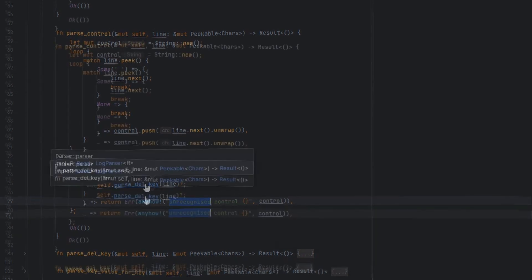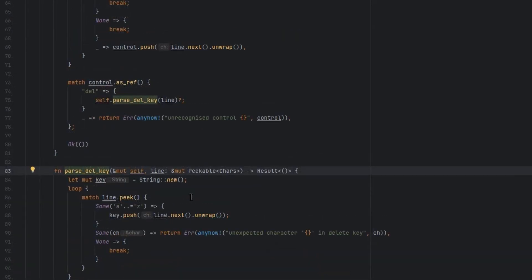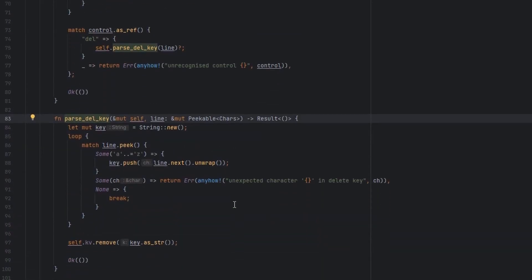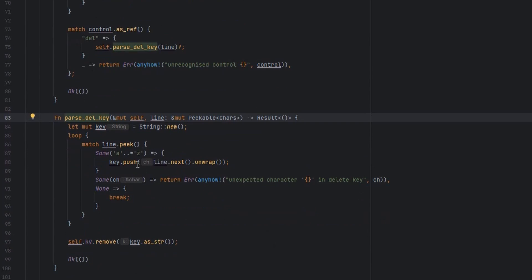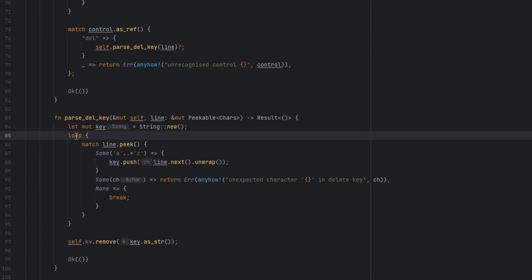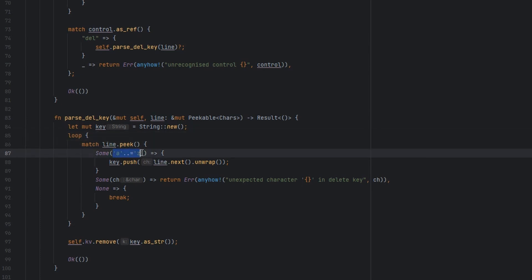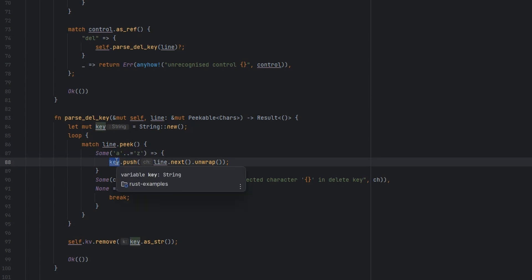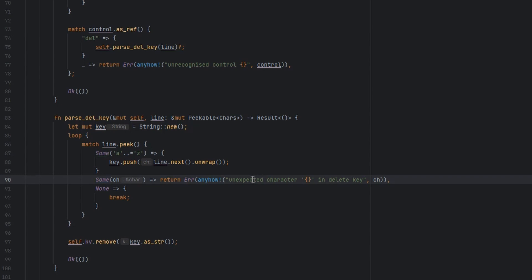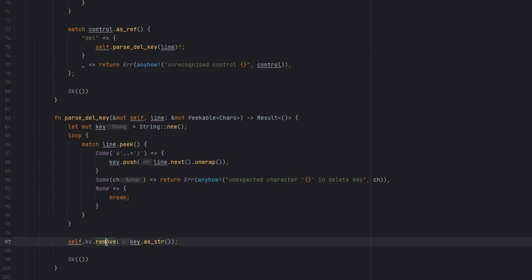Parsing delete key is very similar. We know that keys are the letters A through Z. We're going to do a very similar thing. We're going to loop. We're going to read each character. If it's allowed to be part of the key, we push it into the key string. Otherwise, if it's some other character that we don't support in the name of a key, we just error with an unexpected character. If we reach the end of the line, we break.